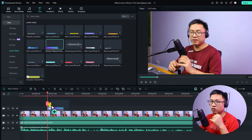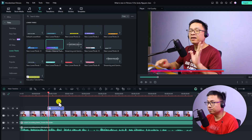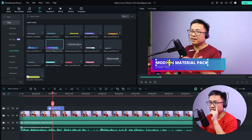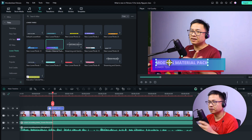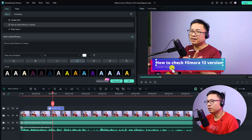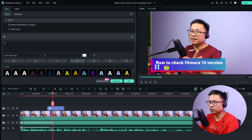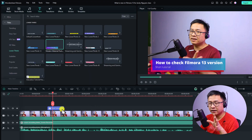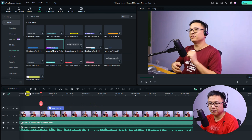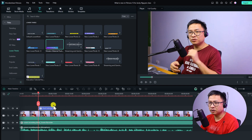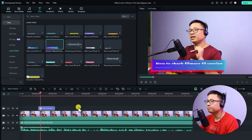Double-click the lower third on the screen to edit it. I'll type 'How to check Filmora 13 version' and change the subtitle to something like 'Short Tutorial'. Then I'll align the lower third to the right position on screen.